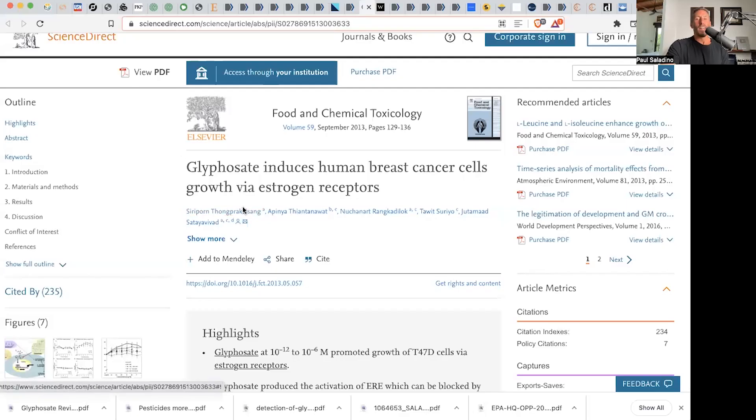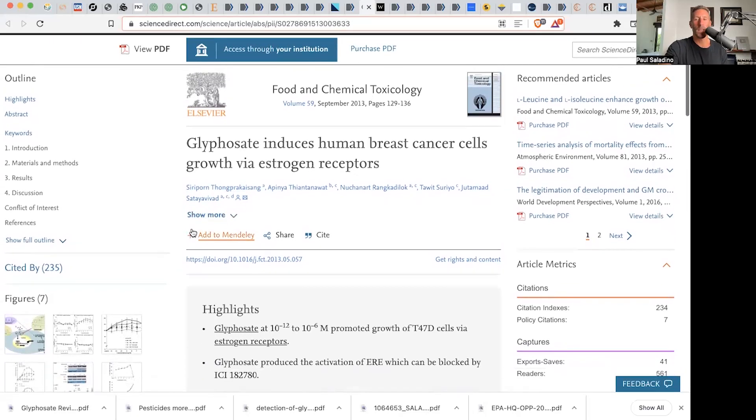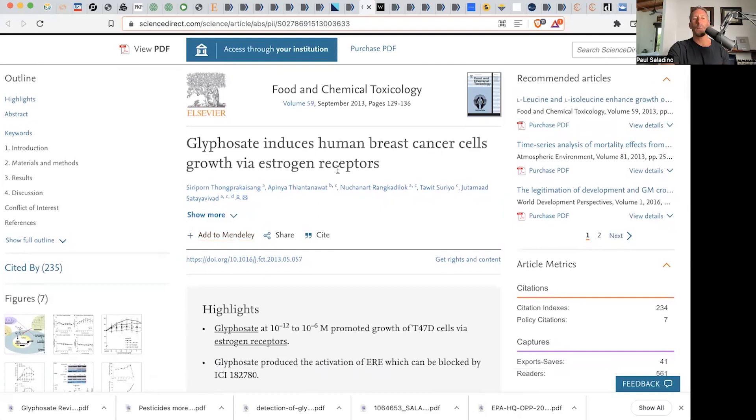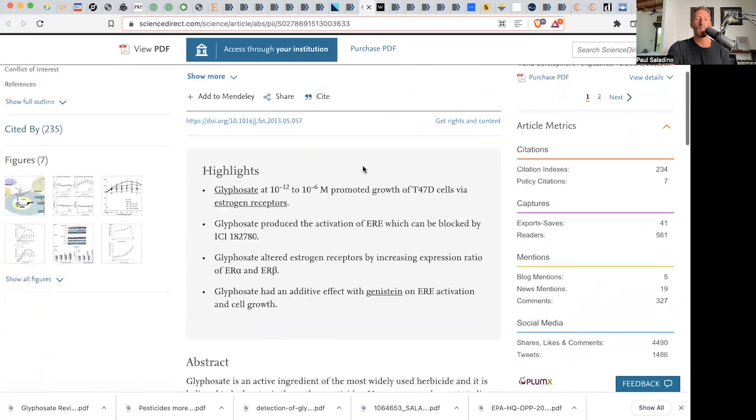The EPA says that glyphosate is not an endocrine disruptor, and you can find that in all of the EPA's work. But then there are studies like this one from 2013 showing that glyphosate induces human breast cancer cells growth via estrogen receptors. Well, that doesn't sound good.